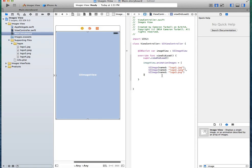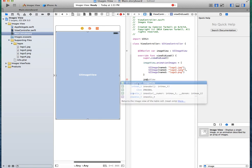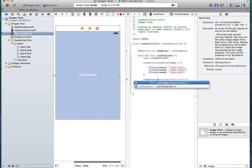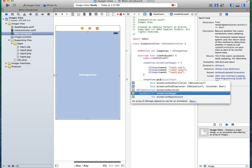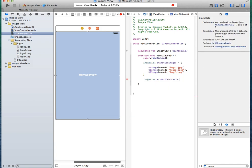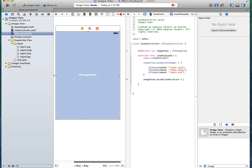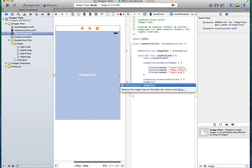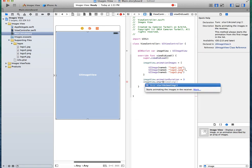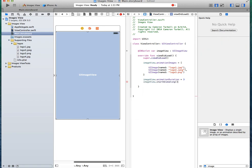The rest of it is pretty easy. Next thing, we need to do the image view dot animation duration. So this is just how long do we want each image to be up there. We're going to do three seconds. So three equals three seconds. And then image view dot start animating.